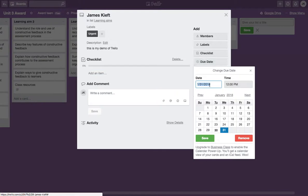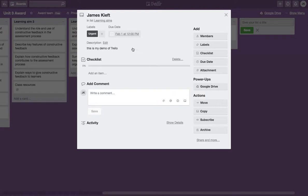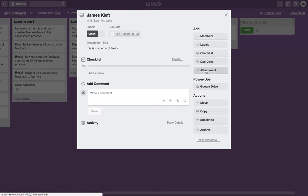You can set a completion date and add an attachment.